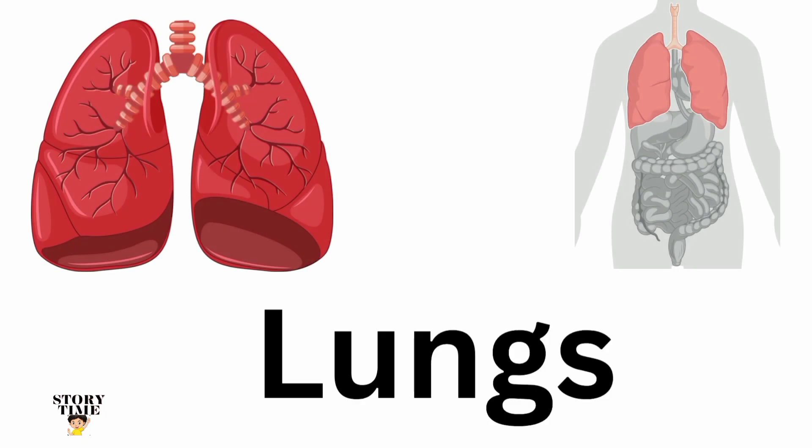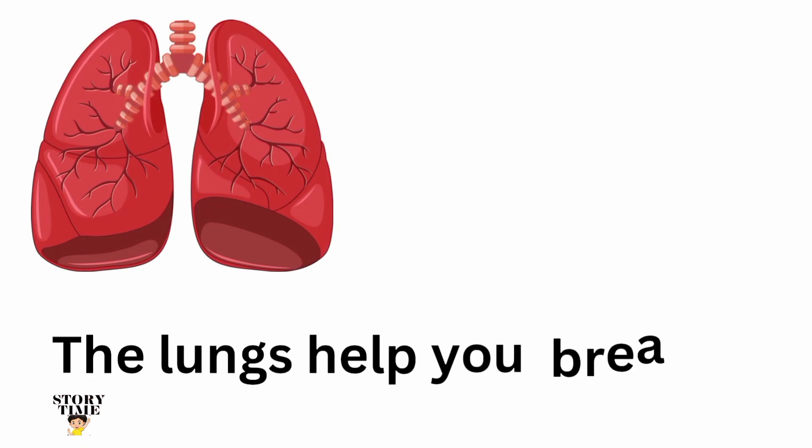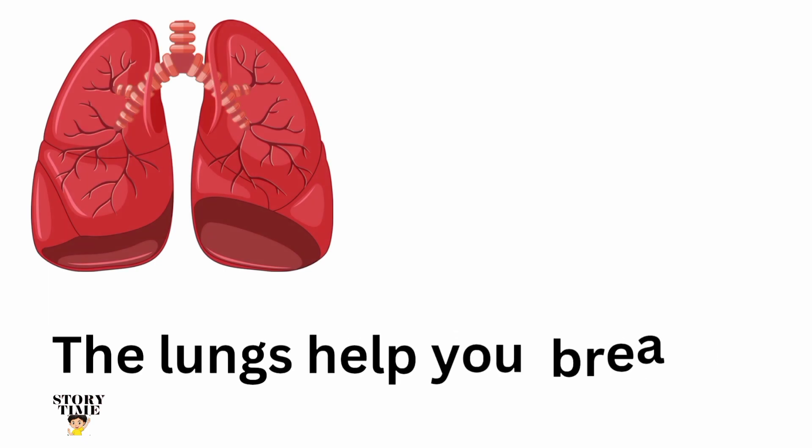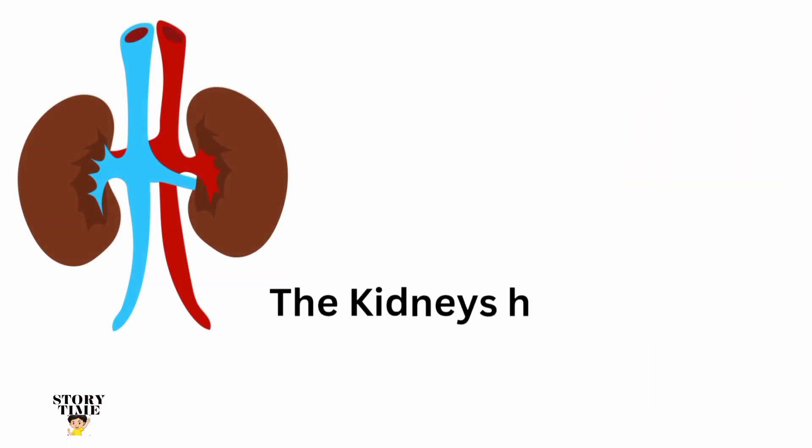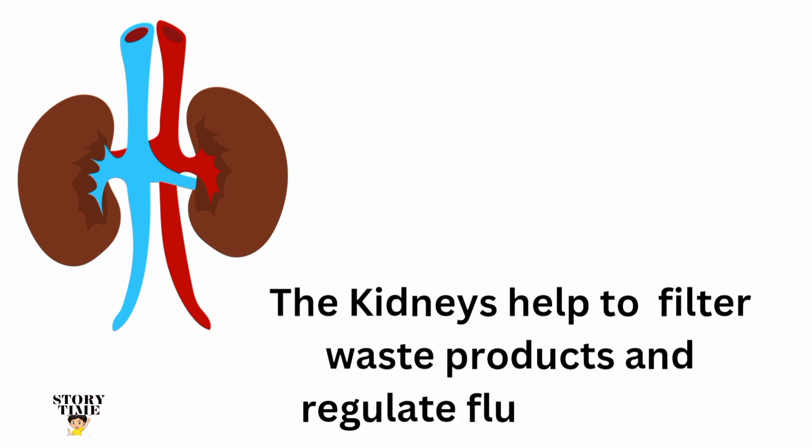Lungs. The lungs help you breathe. Kidneys. The kidneys help to filter waste products.